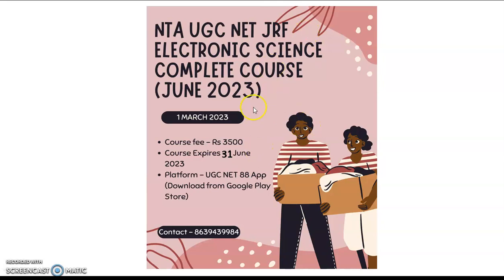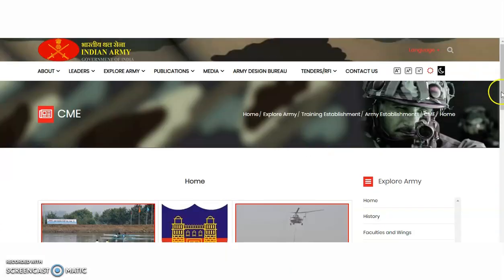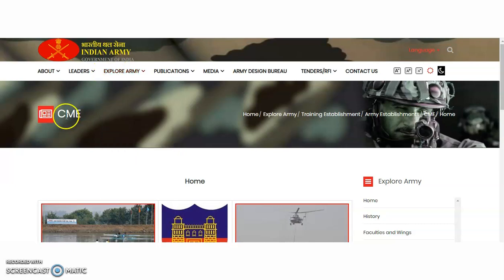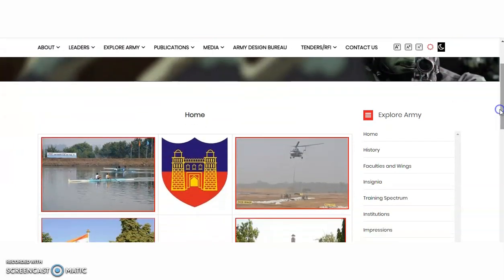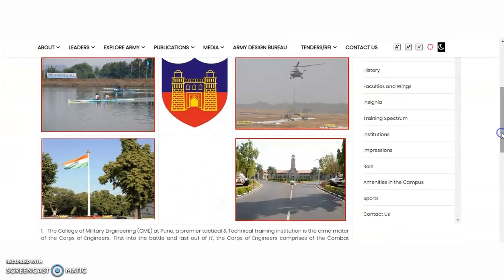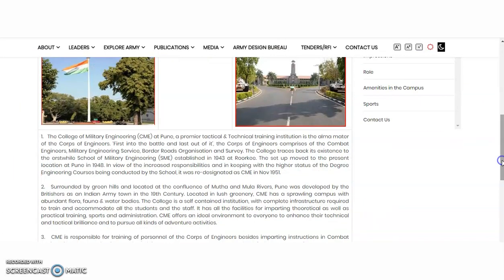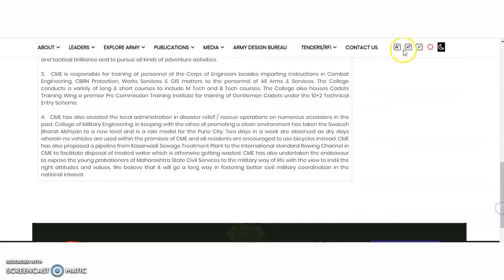If you have any queries regarding this complete online video course, you may WhatsApp the provided contact number. Now coming to the present content of the video — this is the official website of the college. It is the Indian Army, Government of India. CME, that is the College of Military Engineering. You may check this official website.